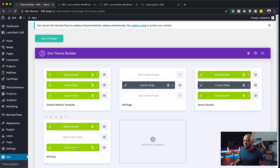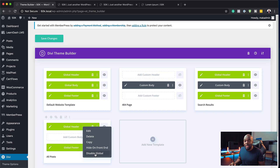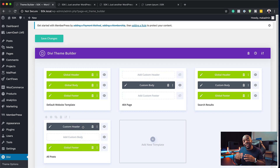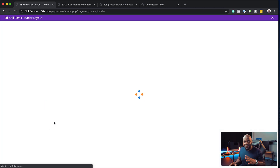On the footer, we might as well leave it, but if we delete it we also have a global footer. Now on the header, what we can do is disable global. That means our header is there, but I can change it and make it whatever I want — but this is only going to happen on all the posts. I'm going to click on the pencil icon to go in and customize it and make it look awesome.